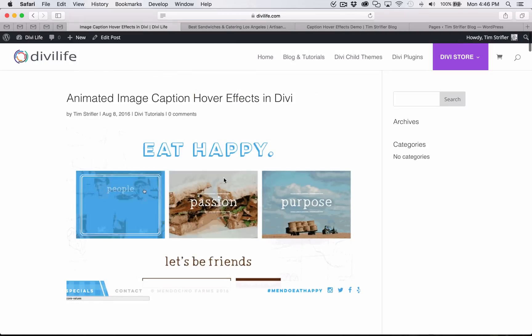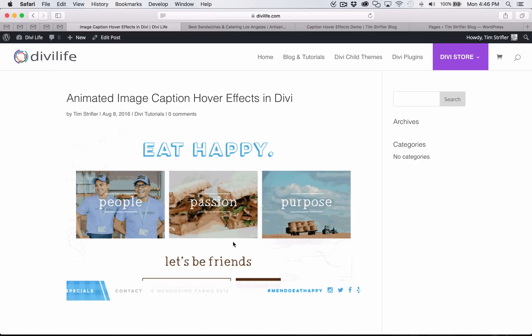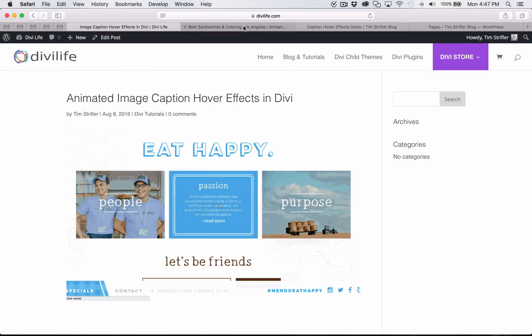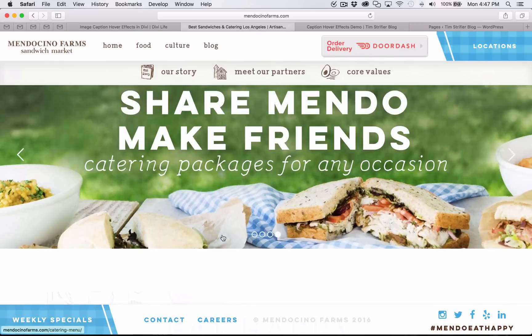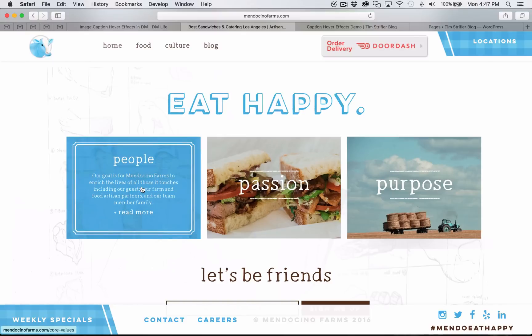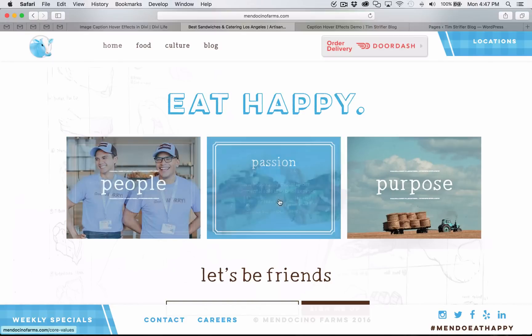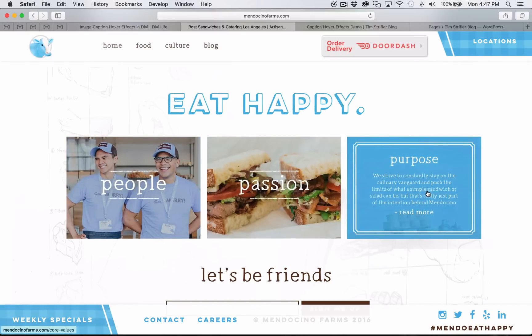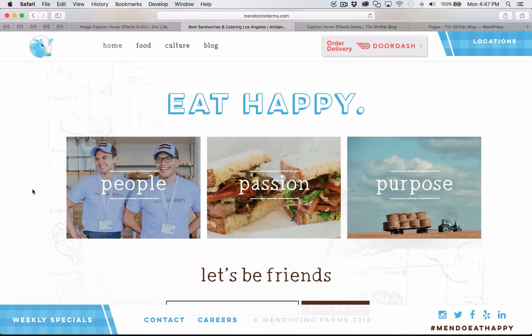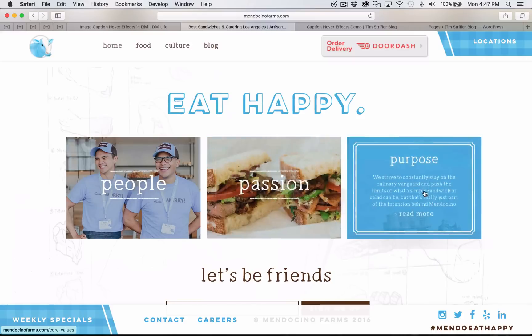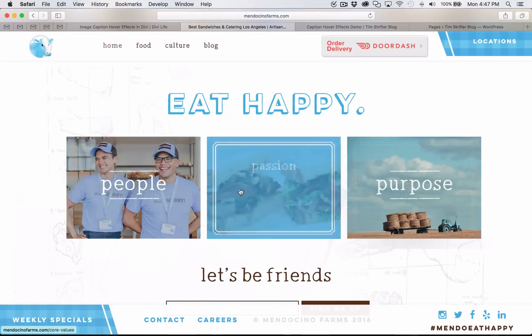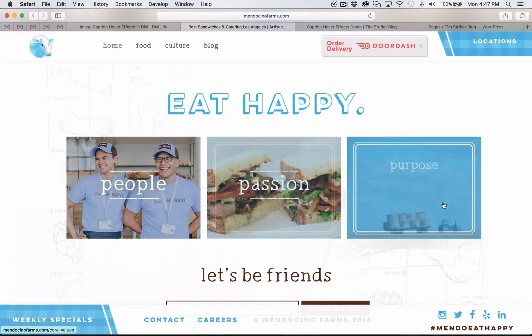The reason I'm doing my tutorial is I actually got a lot of requests. I built a website using Divi called MendocinoFarms.com. It's a sandwich shop based out of Southern California with about 12 or 13 locations now and growing. When I built the site, I built a couple of really cool things that are outside the typical Divi features included out of the box. I had a lot of people asking me how I did certain things, including these animated image hover effects with captions.